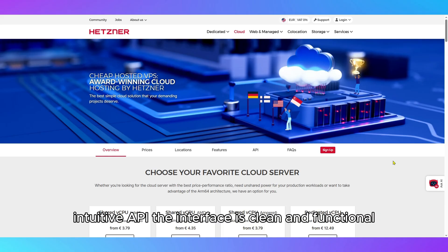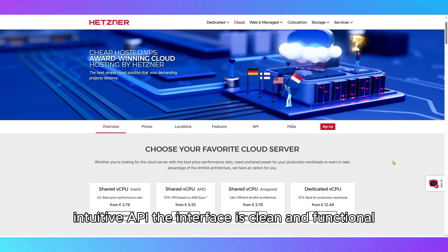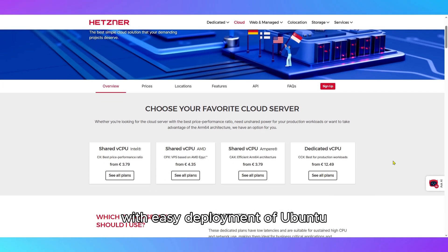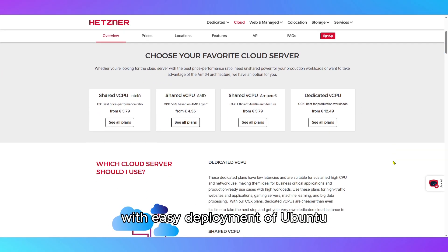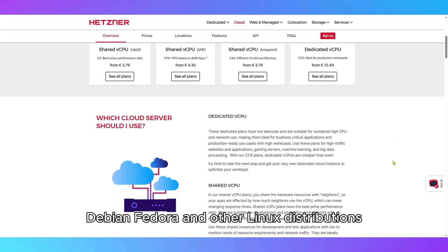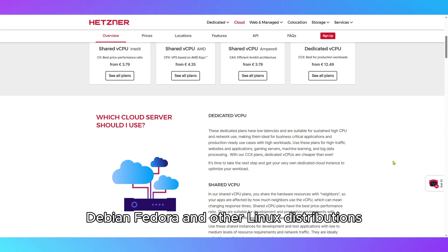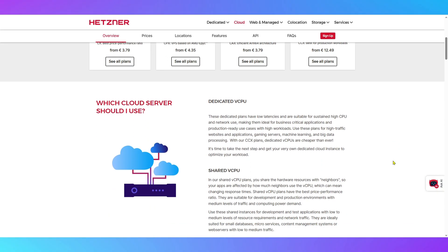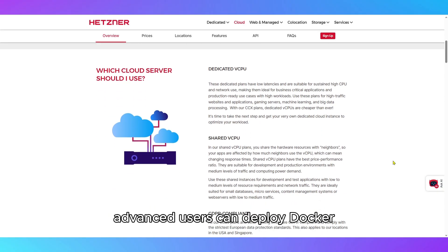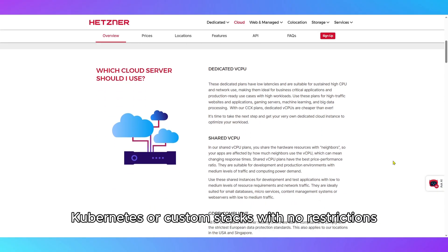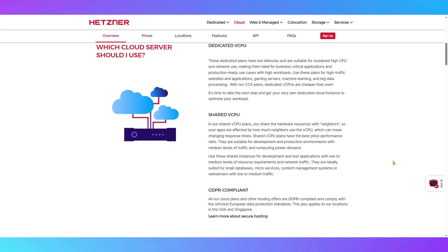The interface is clean and functional, with easy deployment of Ubuntu, Debian, Fedora, and other Linux distributions. Advanced users can deploy Docker, Kubernetes, or custom stacks with no restrictions.